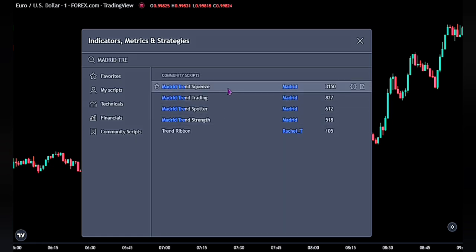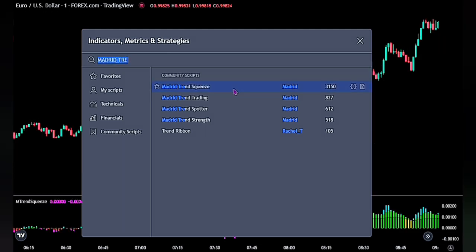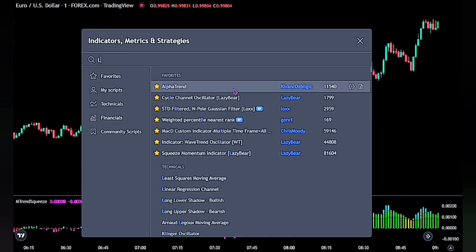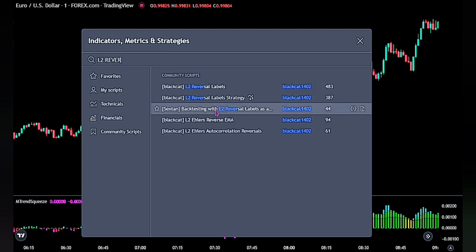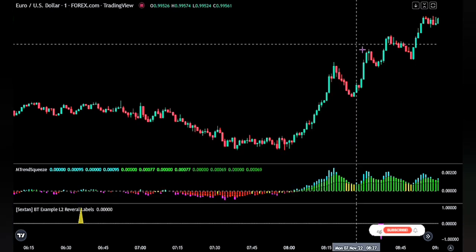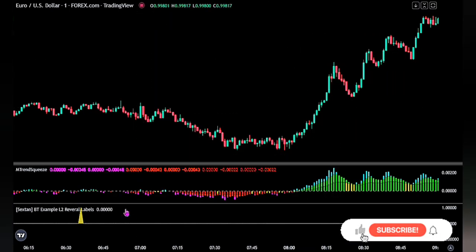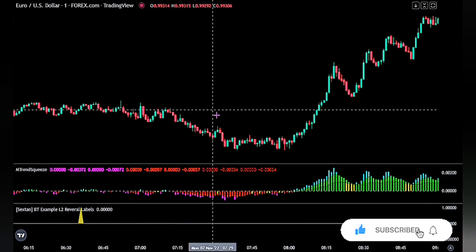This study spots the points that are most profitable in the trend with a color code and shape, and also shows trend divergences and possible reversal or re-entry points. For the second indicator, search for the backtesting with L2 reversal labels as an input source with sextan in brackets, by blackcat1402. For the settings, we would not be adjusting any of its settings as the defaults are best for this type of strategy.